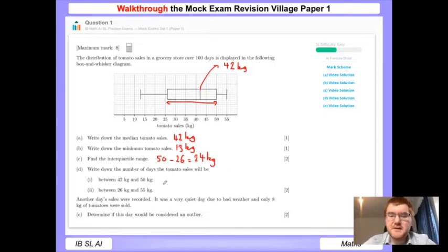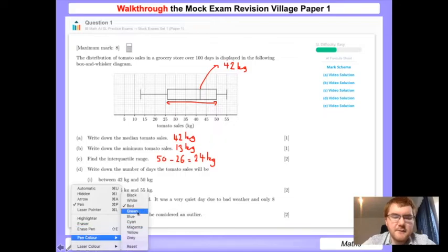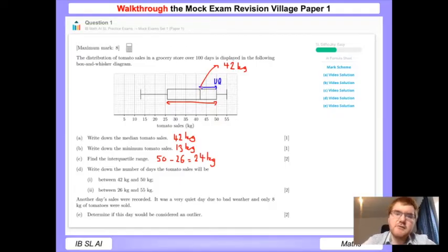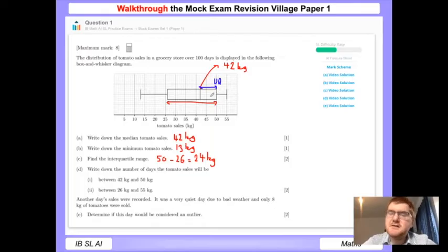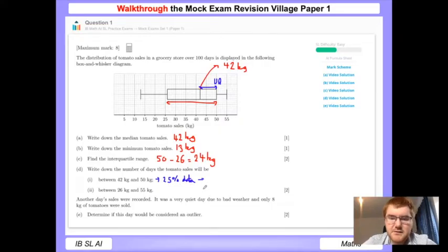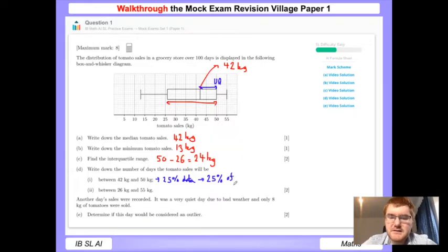Now we need to write down the number of days the tomato sales will be between 42 and 50 kilograms. That part of our diagram is between our median and our upper quartile. The median represents 50% of the data and the upper quartile represents 75%, so in between is 25% of the data. Because our data is over 100 days, we find 25% of 100, which gives us 25 days.